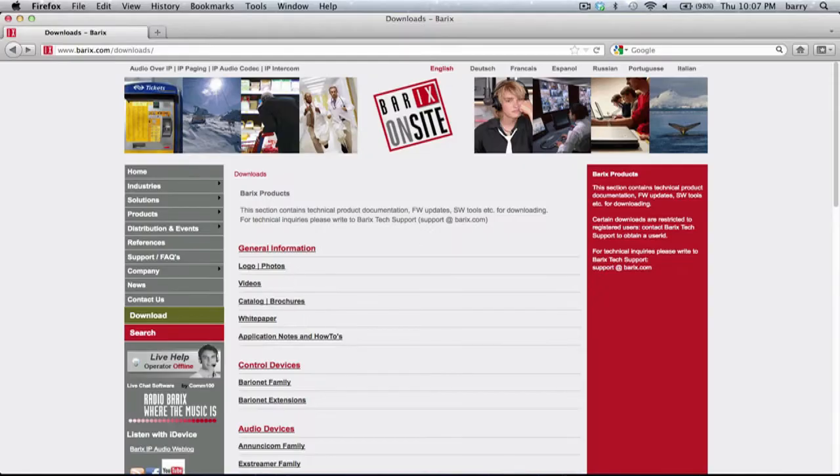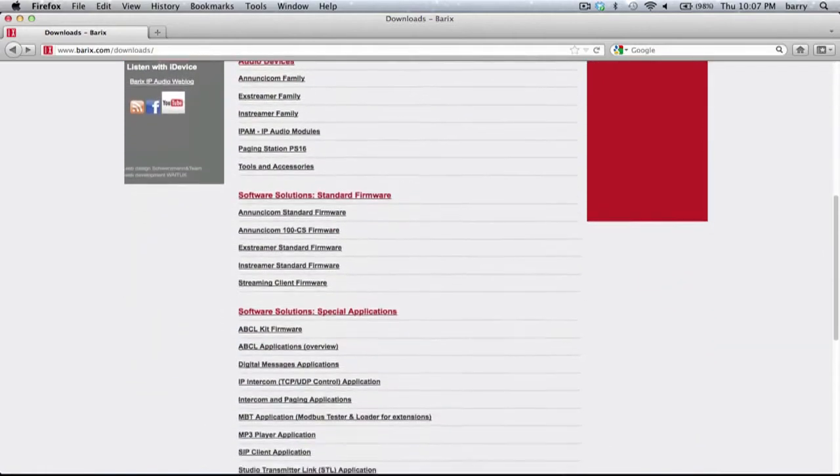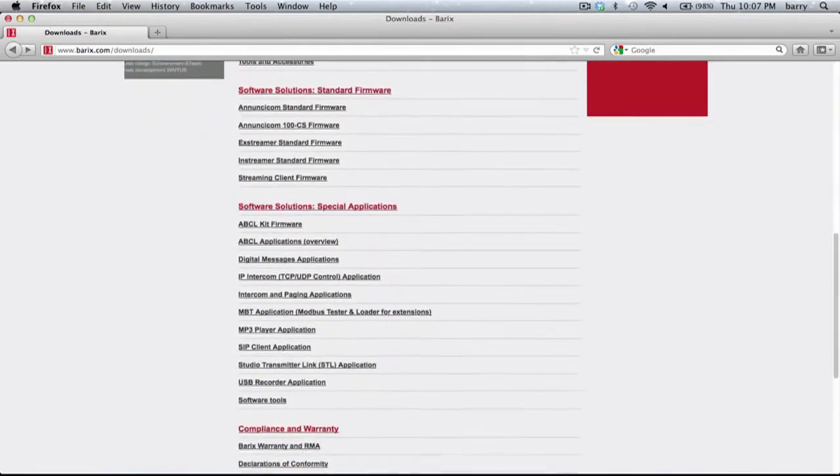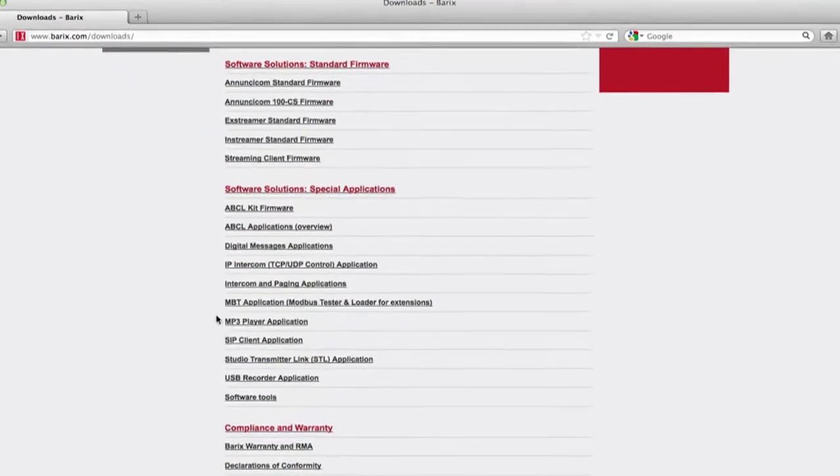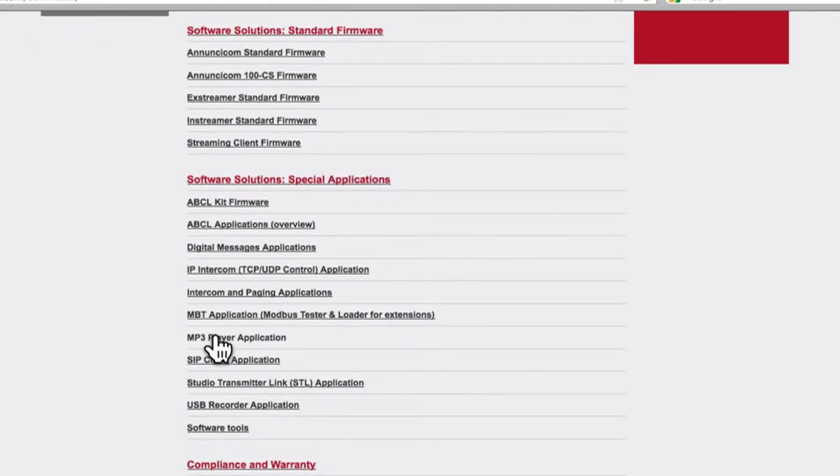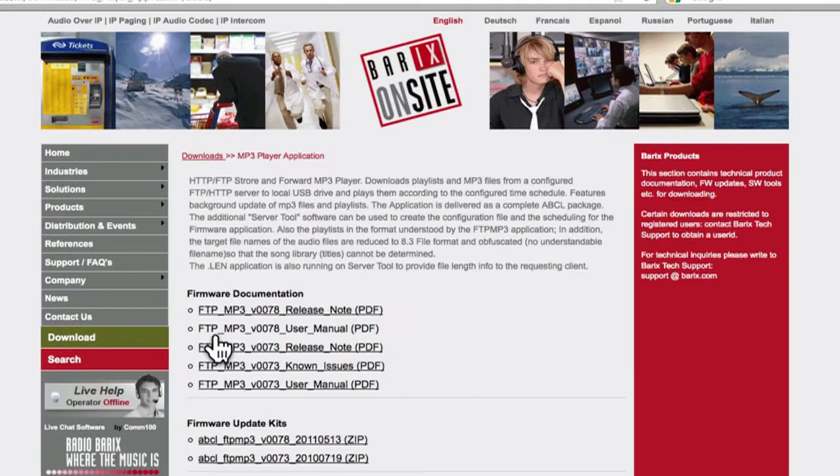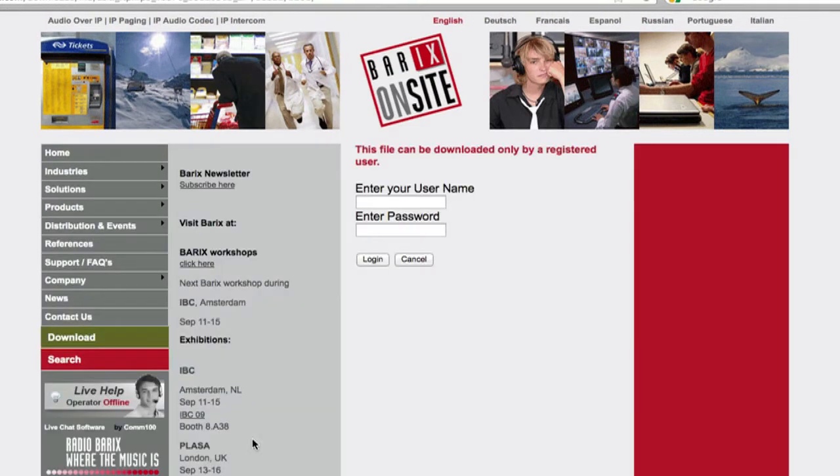Then scroll to find the desired firmware, either a standard product firmware or one of the special applications. For this example, we're choosing the MP3 player, one of the special applications options. Choose the most recent FTP MP3 firmware update kit. This firmware is download restricted.